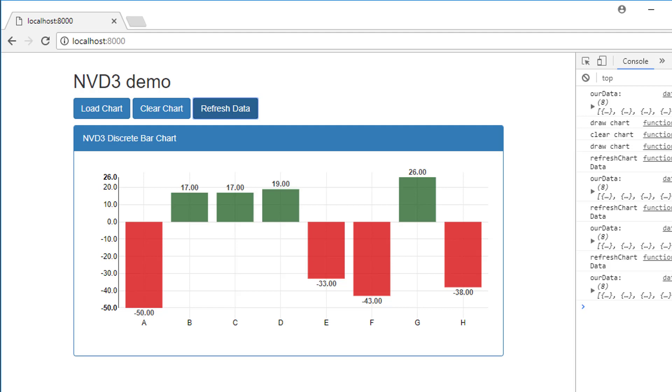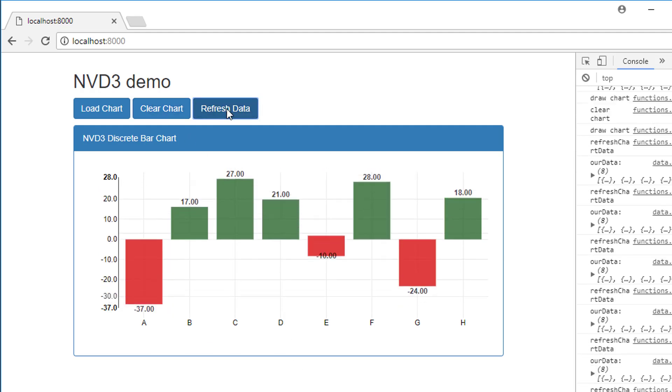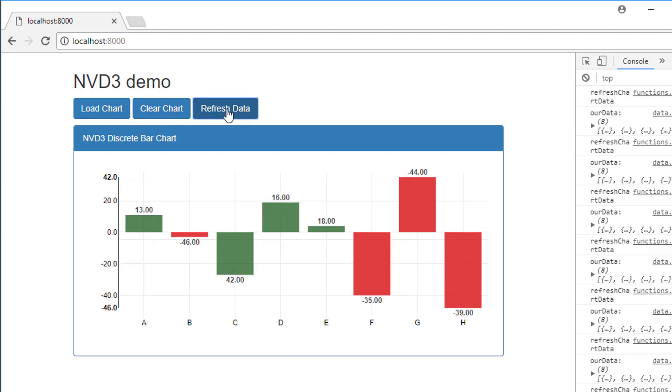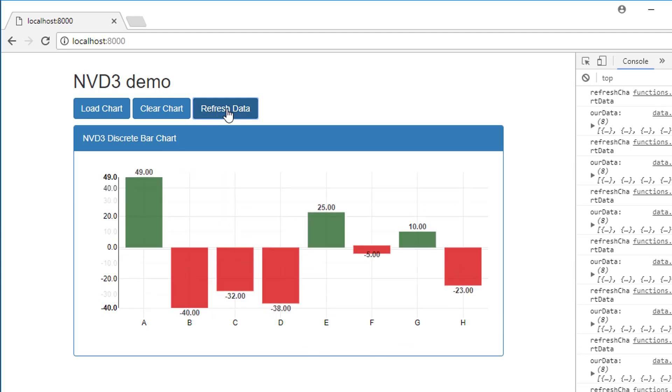Hello and welcome to the sixth video in this series looking at the NVD3 charting library. We're here directly from the last video, refreshing some data and seeing how I dynamically run a graph.